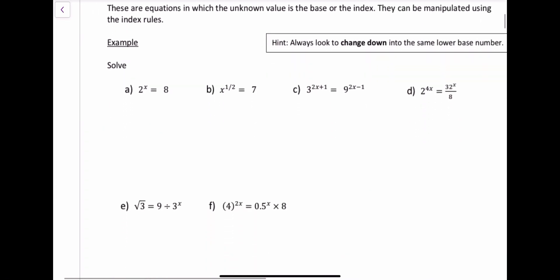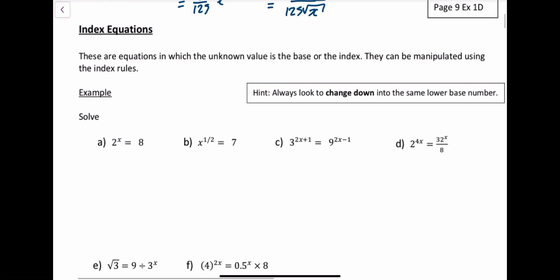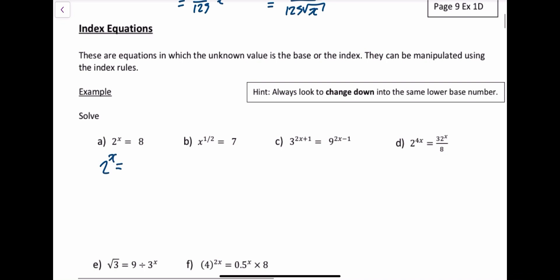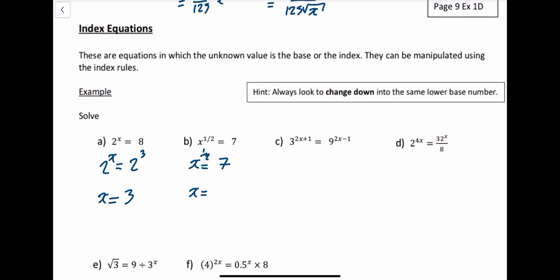Now let's look at index equations. If you've got an index equation, you want to make the bases the same — try to make them a smaller number. So 8 can be written as 2 cubed. If the bases are the same, then the powers are the same, so x is just equal to 3. For a different type: x to the power of 1/2 is equal to 7. A useful trick — if that power crosses to the other side, you reciprocate it. So x equals 7 squared, which is 49.